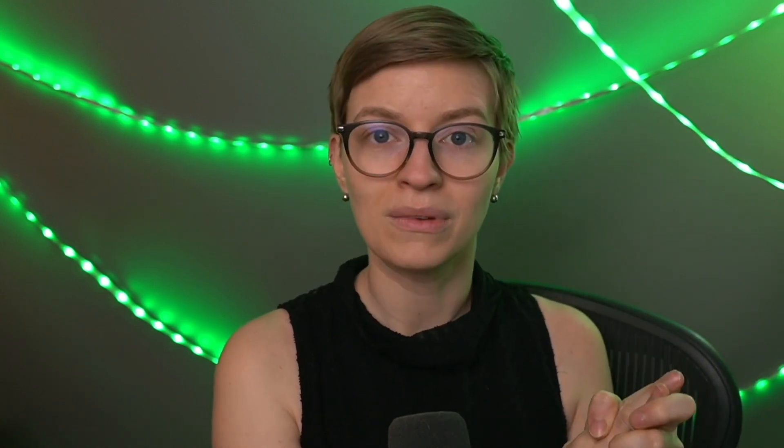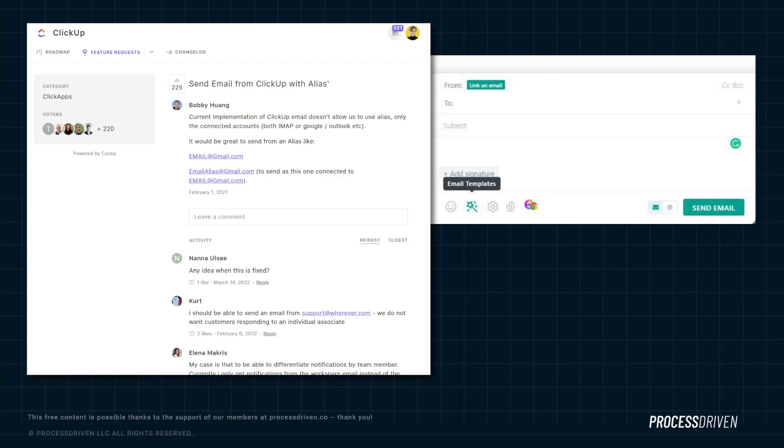Your only option in ClickUp is to create an actual email account with a username and a login for this general email address — which means more money for you — and then connect that to ClickUp. That's not really ideal, especially when many small businesses have many alias email accounts that normally you wouldn't have to pay more for. Creating an additional account just for the purposes of emailing from ClickUp starts to get you closer and closer to the cost of having a dedicated tool. It might change in the future, but for now, that is a real difference in both cost and ease of use.